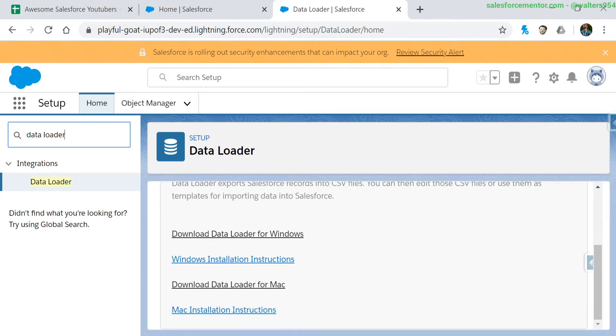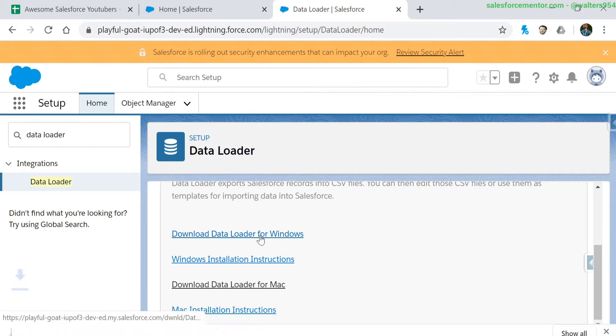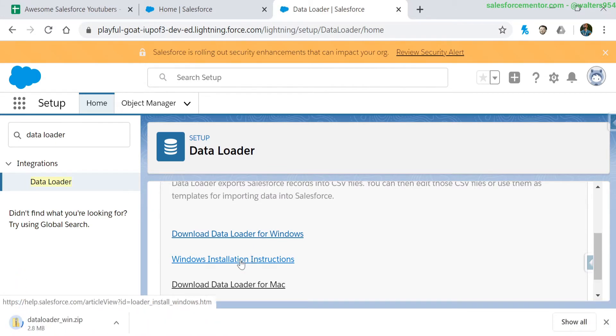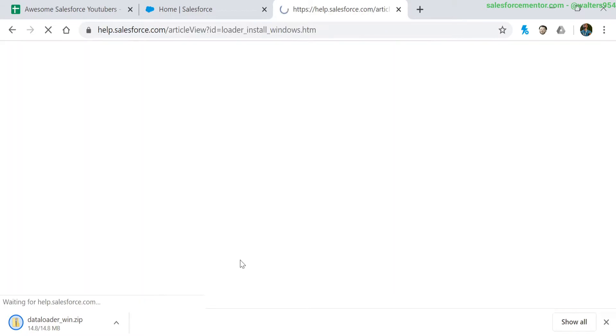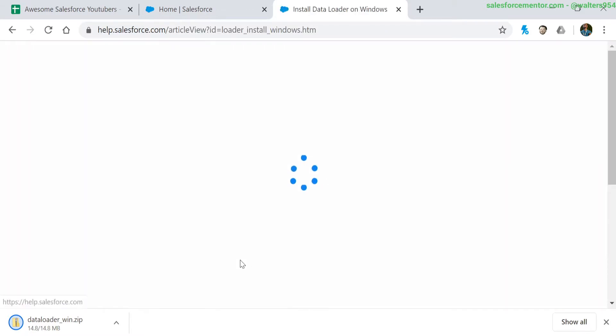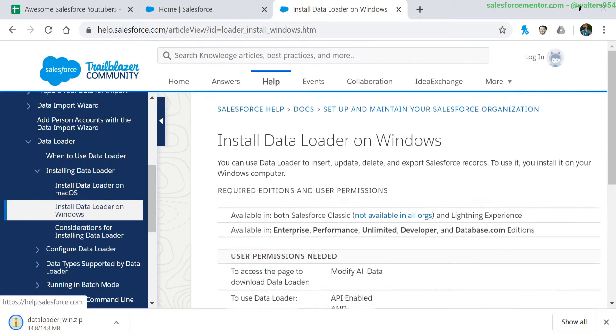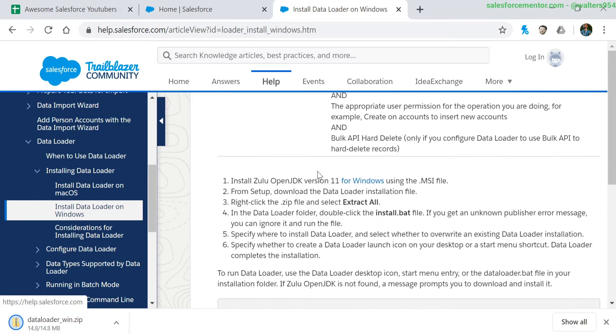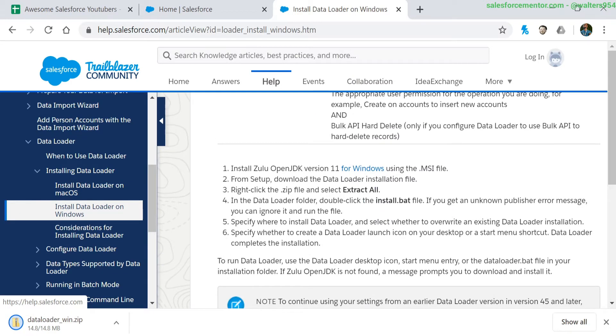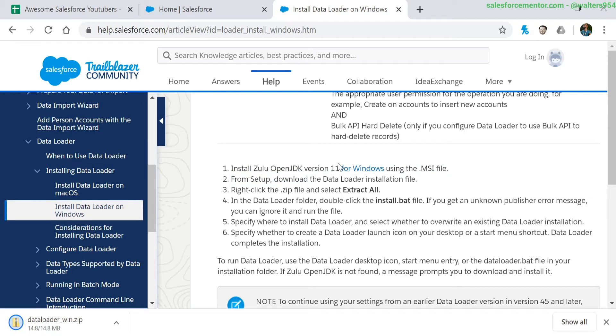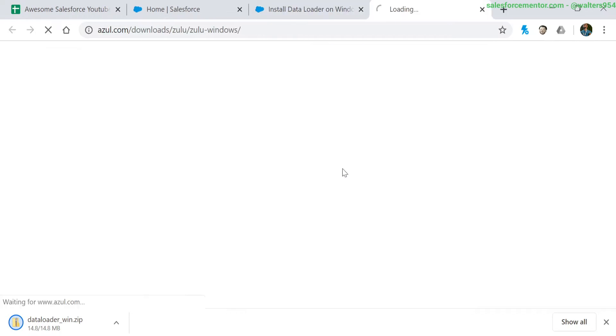There's separate install instructions for Windows and for Mac. I'm going to be on the Windows version, so I'll go ahead and click on the download link. I'll also click on the installation guide because there is another tool that we will need to download to make our data loader work correctly. We can see it here as the Zulu OpenJDK, and specifically version 11.